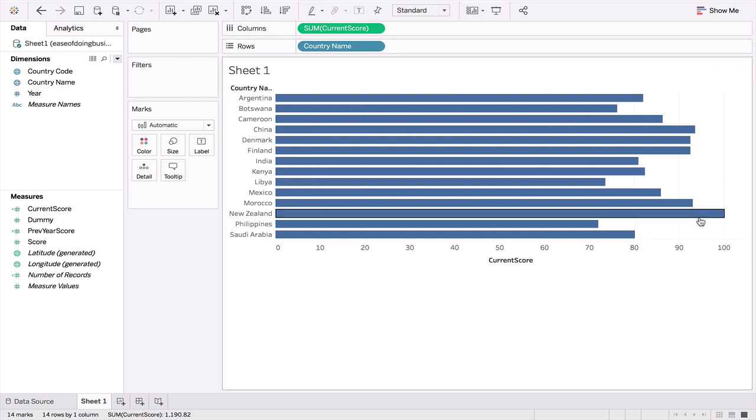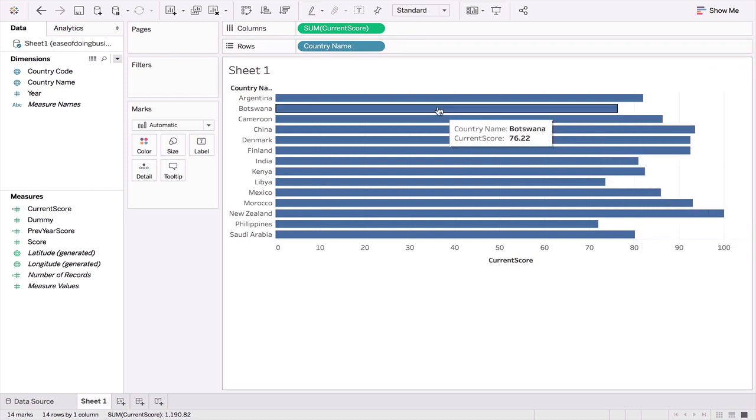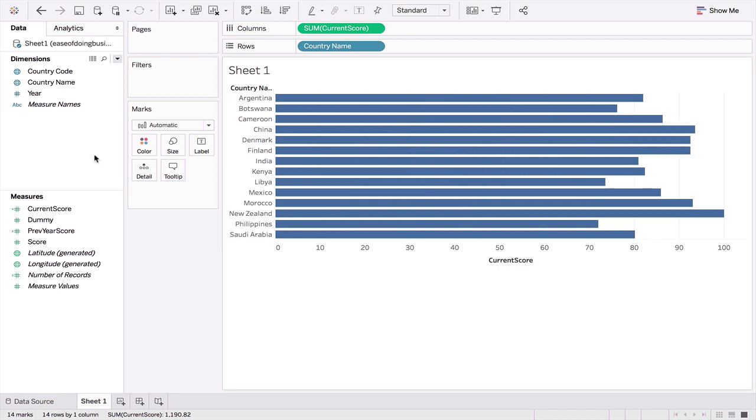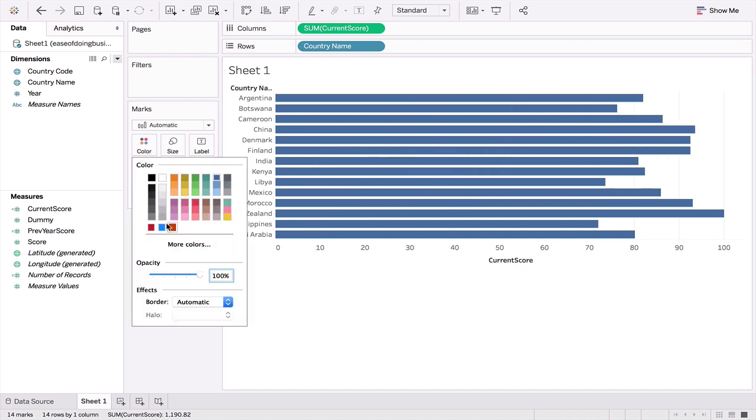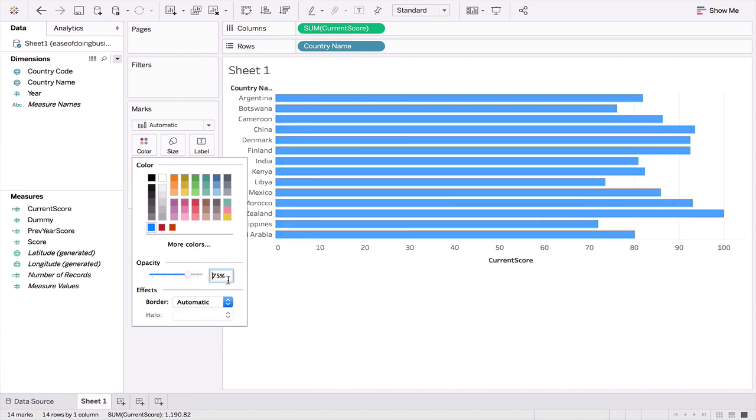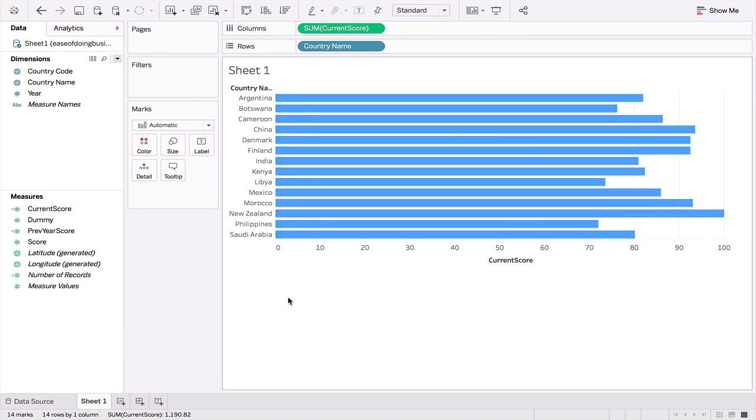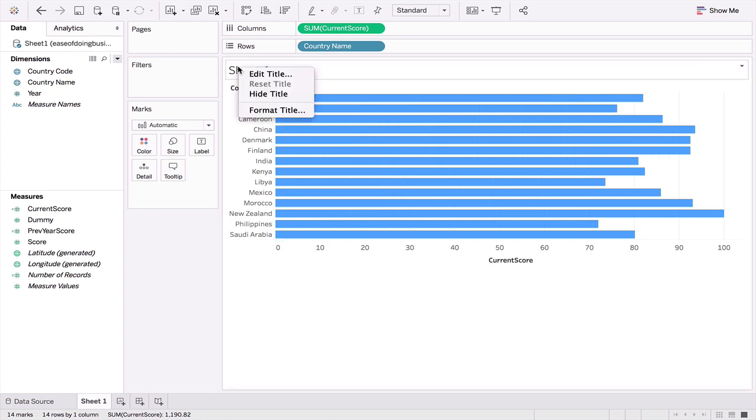For example, we have New Zealand, Botswana, whatever. I don't like these colors. Let's go and change that. I'm going to use this lighter blue. Now this is too glaring, so I'm going to reduce the opacity a bit. This is slightly better. Let's keep this for the moment. Let's also knock this title off.